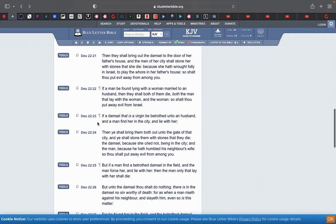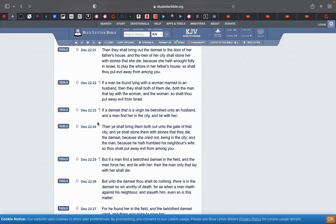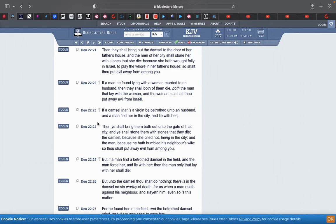If a damsel that is a virgin, so she hasn't had sex yet, be betrothed, which is pretty much engaged. And sex itself is marriage. Marriage is not putting on a ring and a priest tells you to do your vows, that's actually paganism. Marriage is when your penis enters a woman's vagina. That is biblical marriage, which is true marriage. And betrothed is leading up to that point.